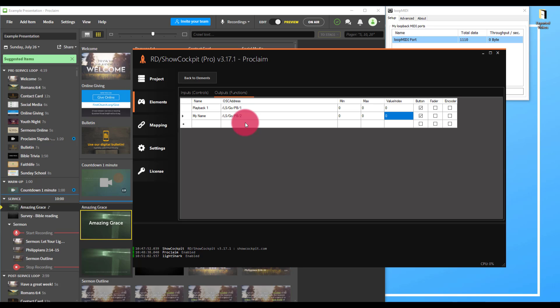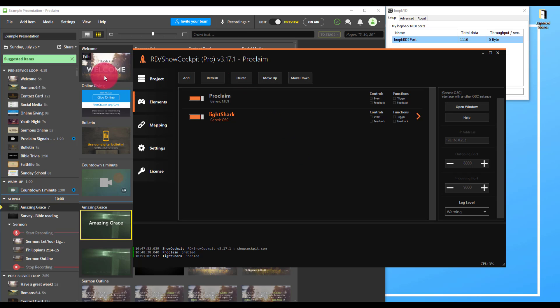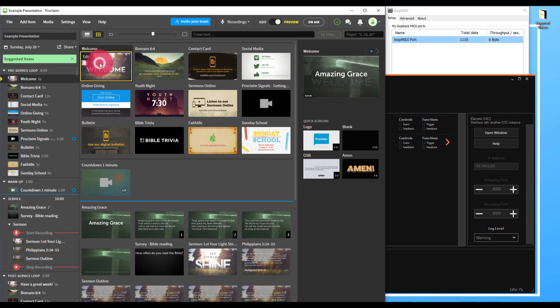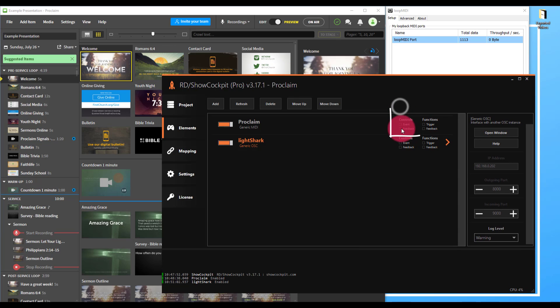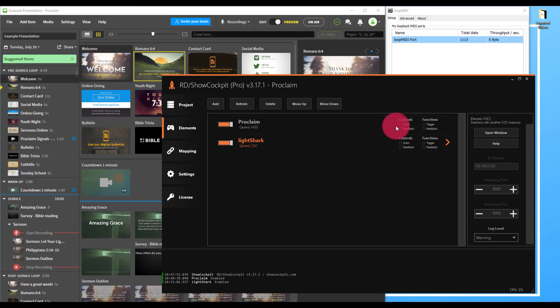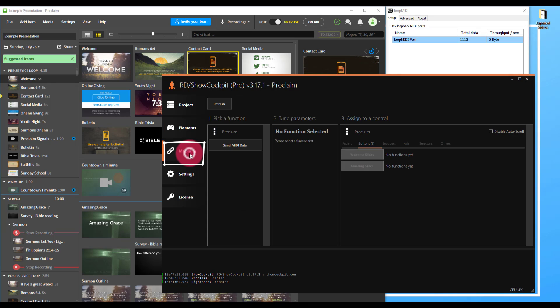There is a full outline of all the OSC functions that you can use in the Light Shark manual. Be sure to check that out and follow it as you create your mapping. Now back to elements, we now have both of these on. So if we fire a slide out of Proclaim, we'll see that it triggers the event here in Show Cockpit. Awesome. Now we need to connect the two together.